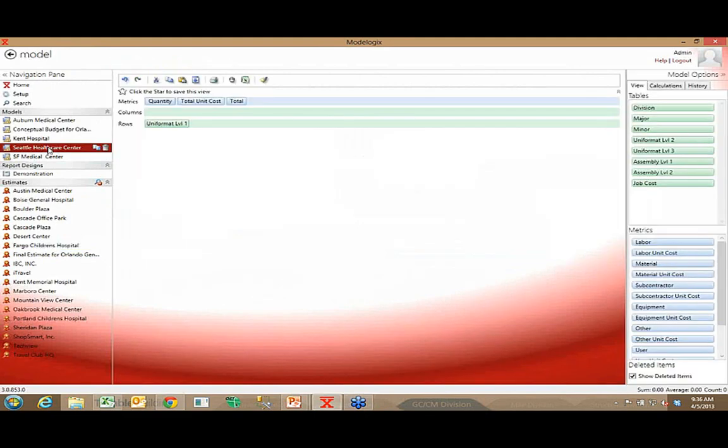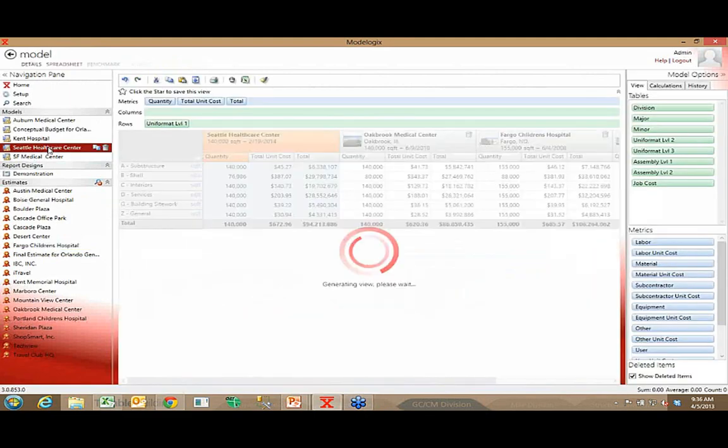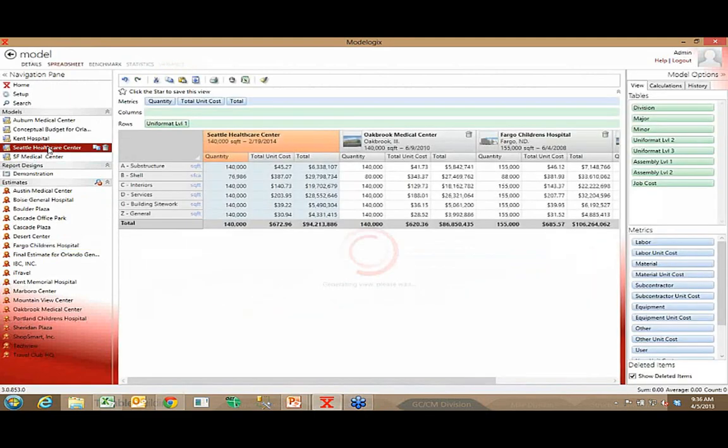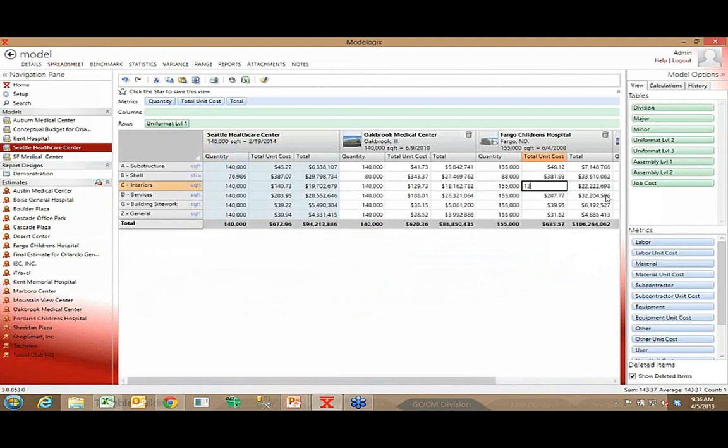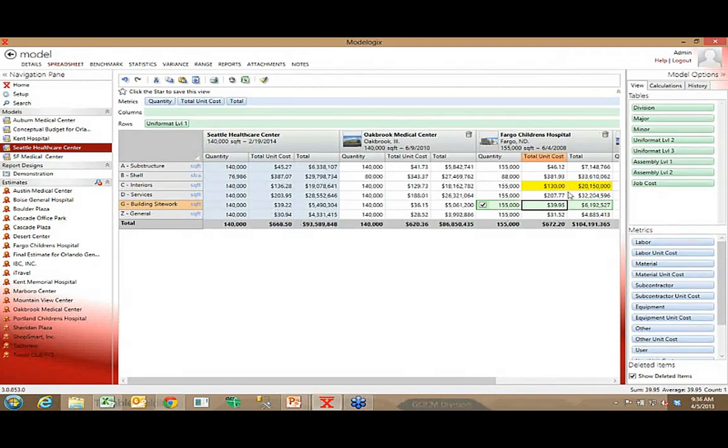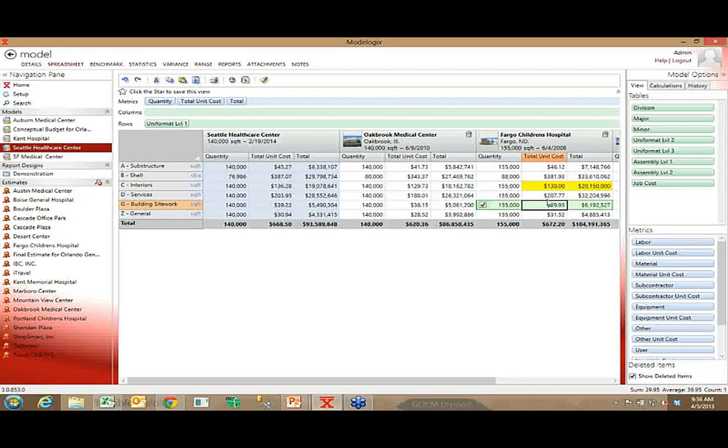It could be after reviewing those plans that I do understand better why that interior cost was what it was. So I could come back here and say, I want to knock that number down to $130 per square foot. Modelogix is smart enough to know to highlight that in yellow to let me know that I manually overrode what was stored in the database, normalized to Seattle in 2014. I overrode that number and put in a specific number.